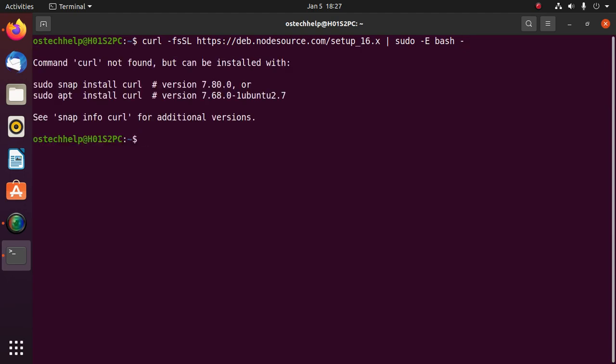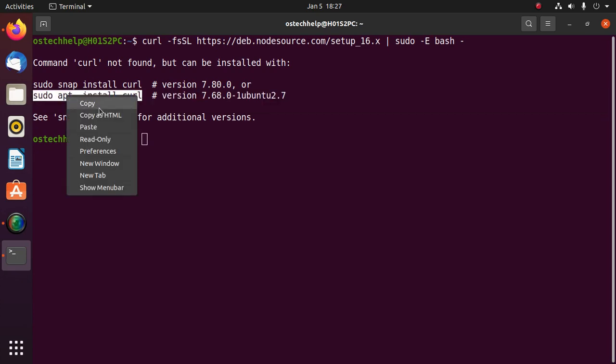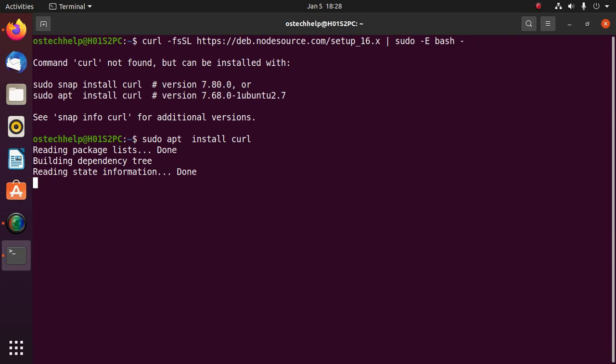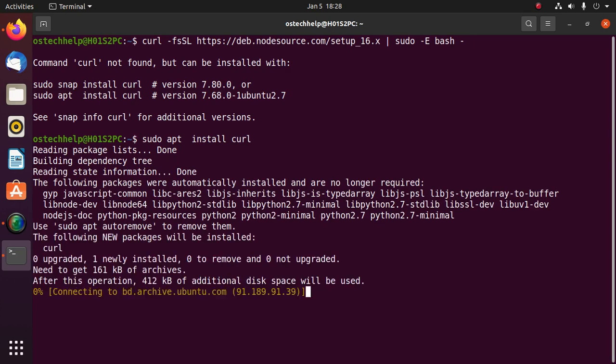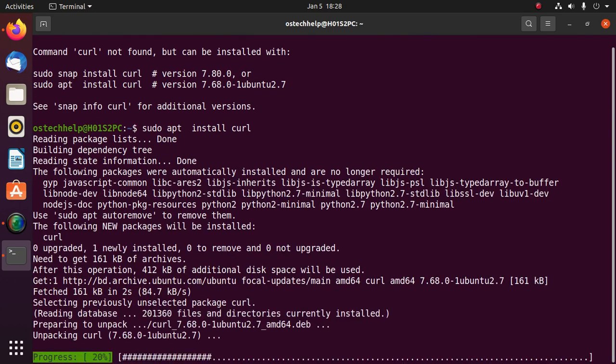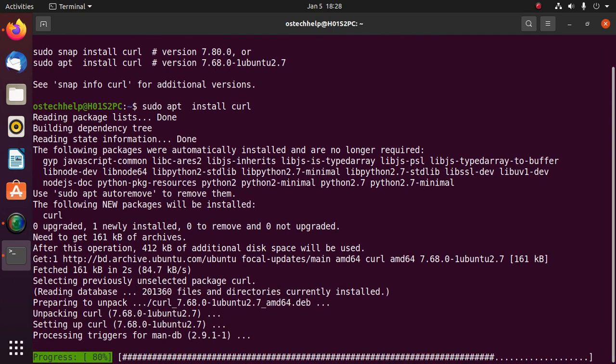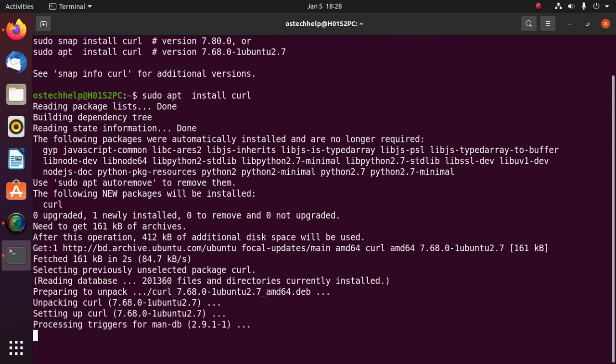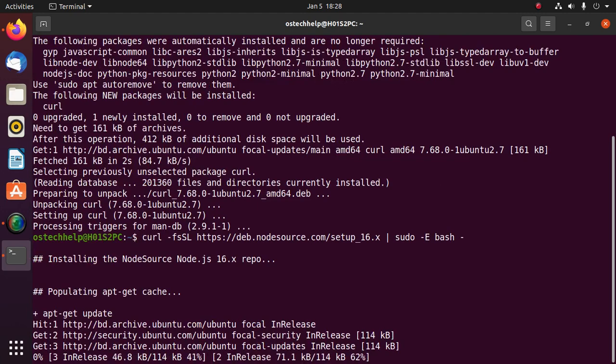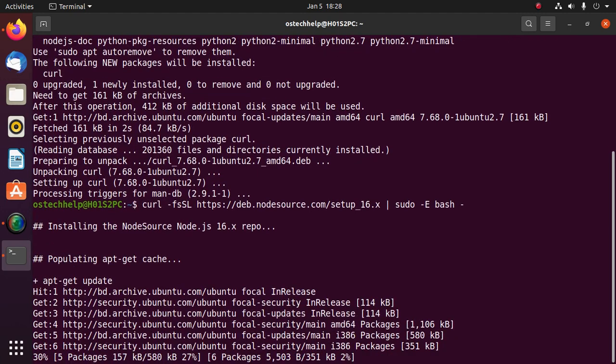If you don't have curl installed, install it on your system with this command. Okay, now apply this command. This will take a while.